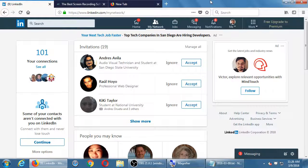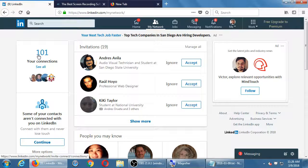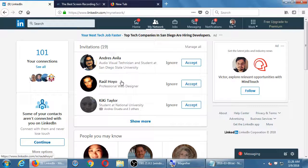My Network up here is where you see current connections and possible connections. I have 101 that I'm connected with. I'm not using this as a popularity contest like I might with other networks. There are people all the time asking to connect — right now it says 19. When I have a moment, I'll look at them and probably ignore most because I want to only connect with those that are valuable to me.